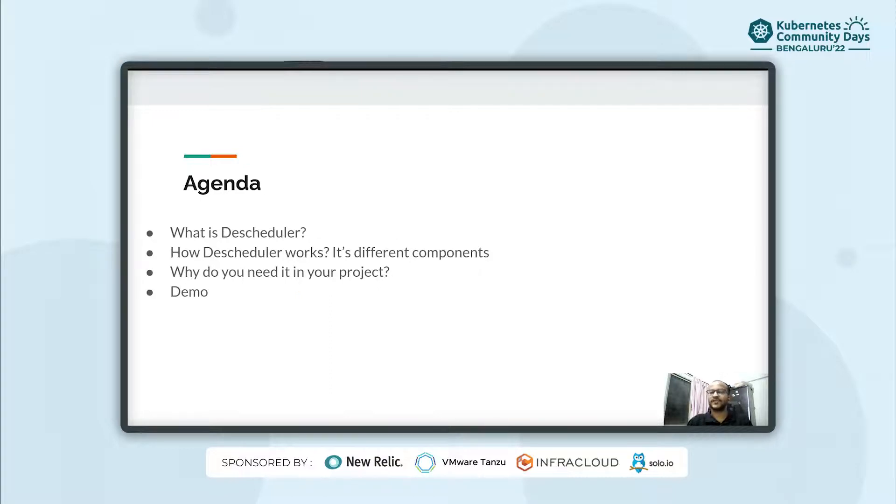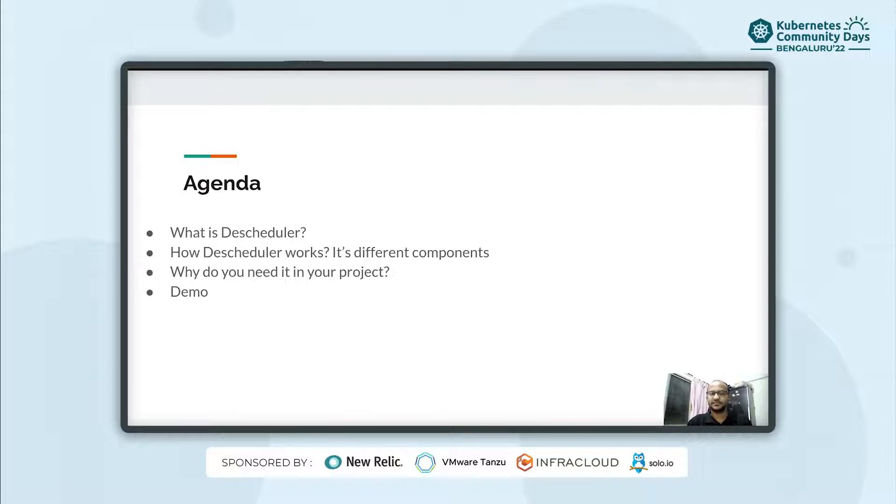For today's agenda we'll see what is descheduler, how it works and its different components, why do you need it in your project and a little demo to show you around.